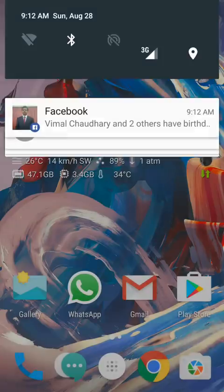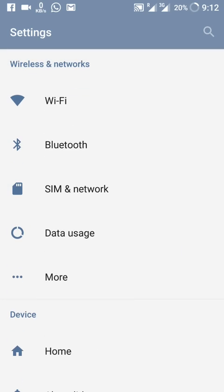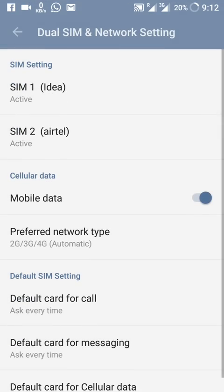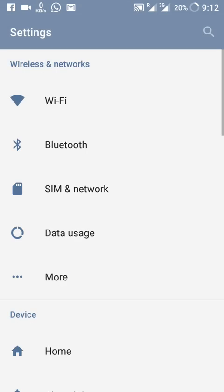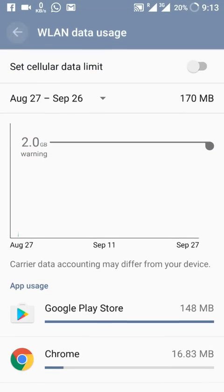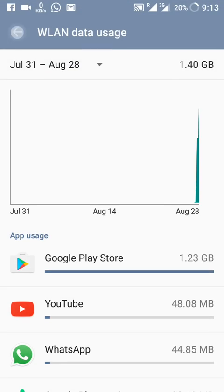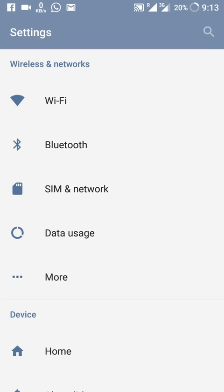Going into the internal settings — WiFi, Bluetooth, and SIM and network options are the same as before. In Data Usage, there is a small change: it now shows how much data is remaining, consumption details, the billing cycle plan, and cellular data usage. It also now shows Wi-Fi data usage, which was not available previously.